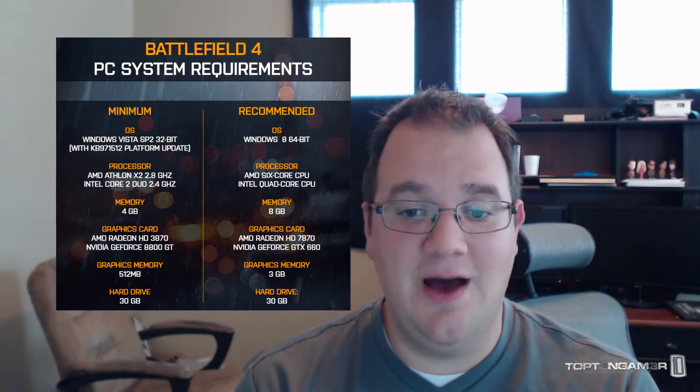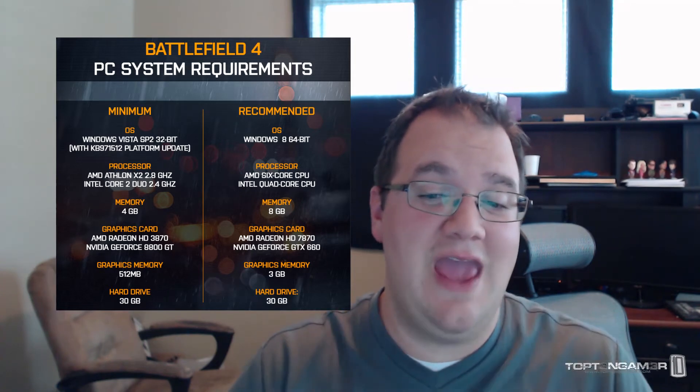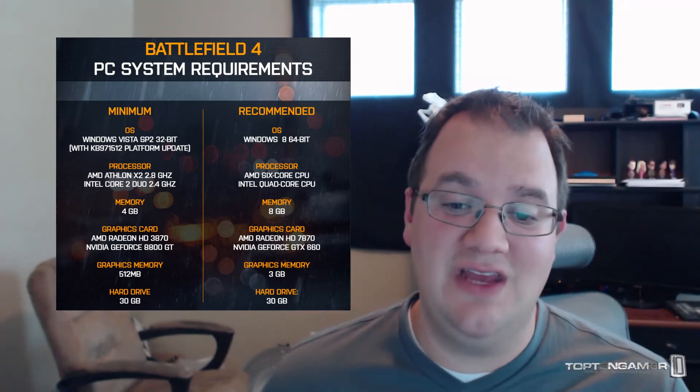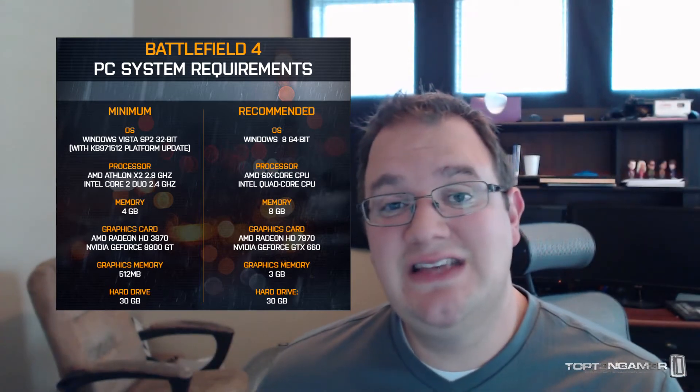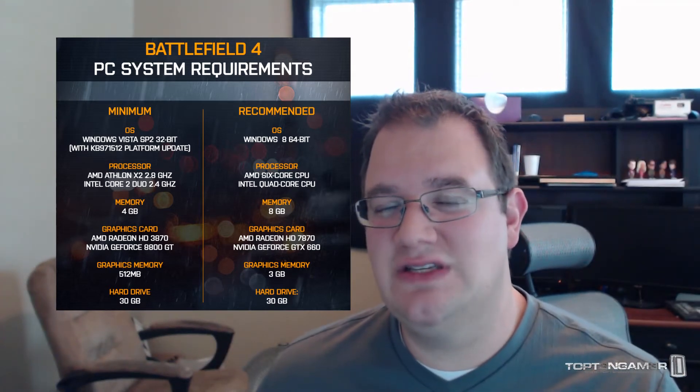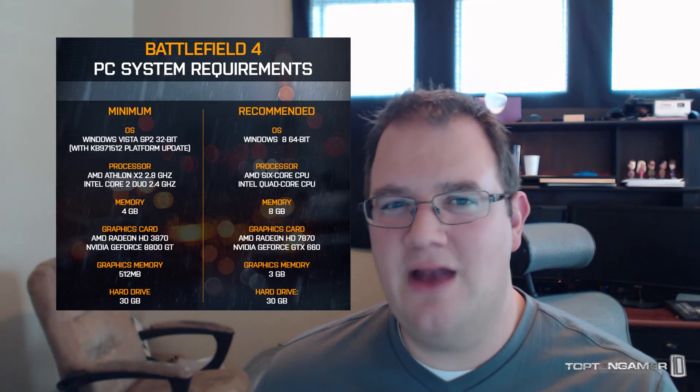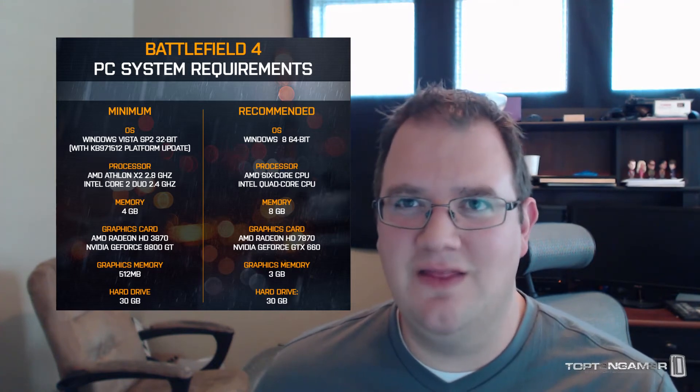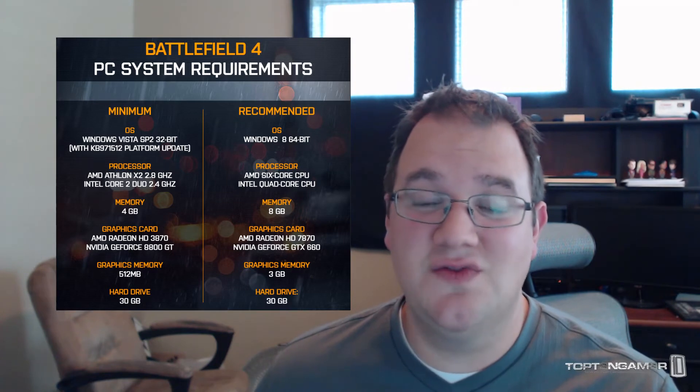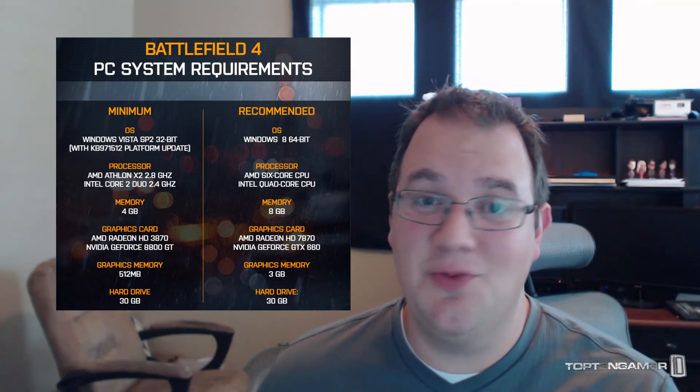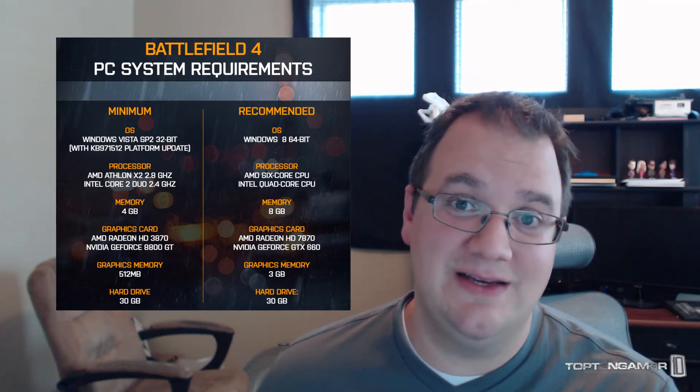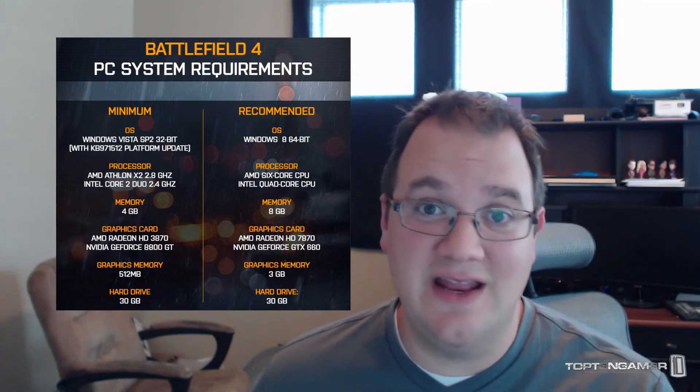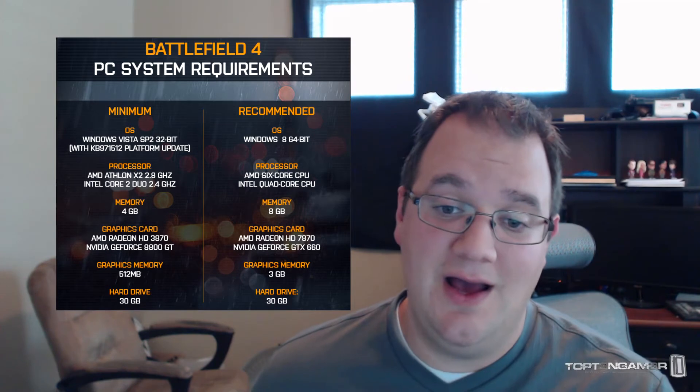For graphics cards, they're recommending the AMD Radeon HD 7870 and the Nvidia GeForce GTX 660. This is kind of interesting—looking at Battlefield 3, they recommended the GTX 560. So if you still got that one, then you're probably gonna need to upgrade if you're wanting to run the game at higher settings and at a decent frame rate.